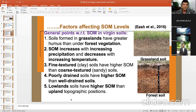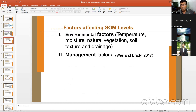Poorly drained soils have higher soil organic matter than well-drained soils. Lowland soils — meaning waterlogged soils — have higher soil organic matter than upland topographic positions. We can categorize the factors affecting soil organic matter into environmental factors — temperature, moisture, natural vegetation, soil texture — and management factors.